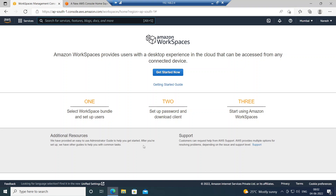Previously you had to buy servers, install applications, and give them to users — now everything is ready on the cloud. Amazon Workspaces is similar to Microsoft Virtual Desktop or Citrix Virtual Apps and Desktops — it's a desktop experience where administrators can easily provision machines and give them to users. It's like a competitor for Citrix, though not quite as well-known.